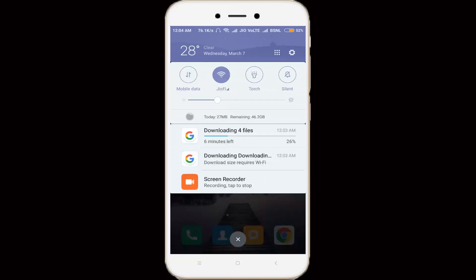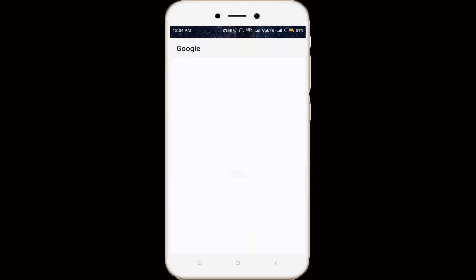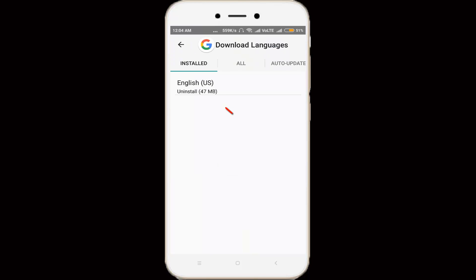Then it shows one notification in my notification bar and the notification is downloading four files. I try to click this notification and it shows English in bracket US, and this notification is every time occurring while I try to connect my Android device WiFi into hotspot device.